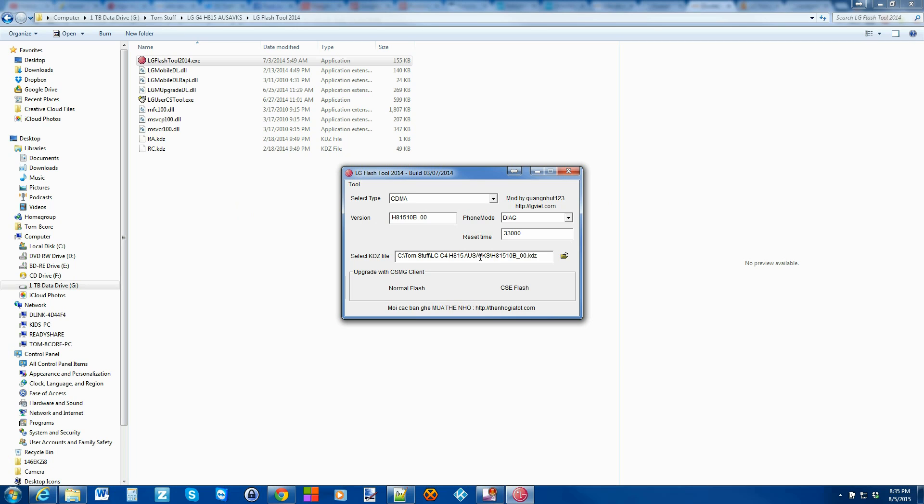Now, this is the tricky part or not tricky, but you need to understand. So normal flash right here will flash all the firmware, but not wipe out your apps, your data, your passwords, any of your stuff. And the CSE flash will actually totally wipe your device completely. And it'll be like you just pulled it out of the box. So I don't want to do that. I want all my apps. I use this phone. So I'm going to do normal flash.